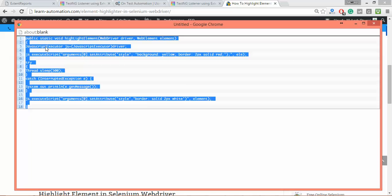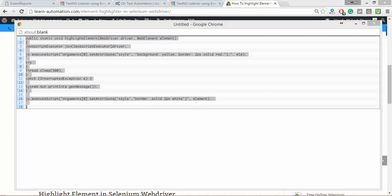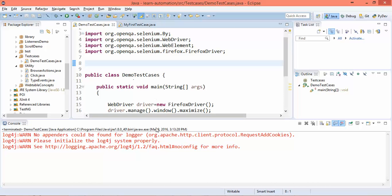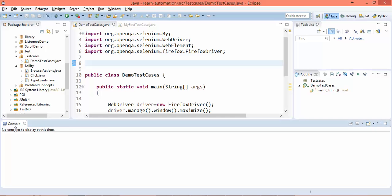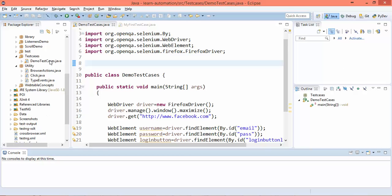If you're giving demos frequently to your clients and managers, I highly recommend adding this feature to your framework. It fixes many sync issues as well because internally we're giving a half second wait.